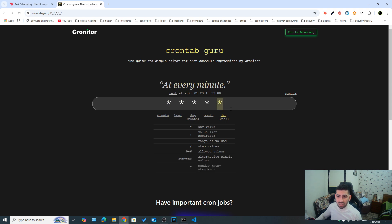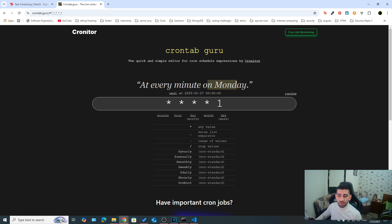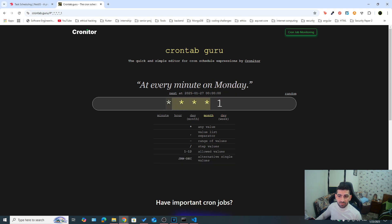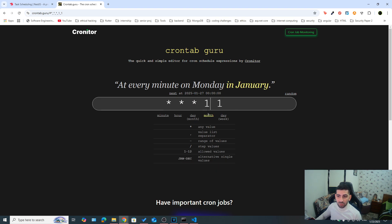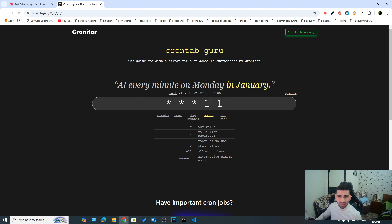So day, if it was one, it would mean on Monday, and everything else, if it's an asterisk, then at every minute on Monday. If you had one here, it would mean the first month. So we're just talking about January. So at every minute on Monday in January, and so on.